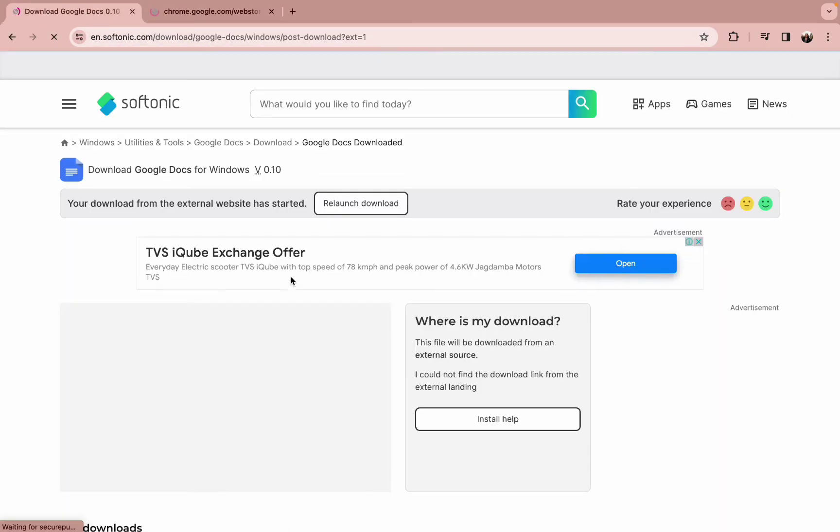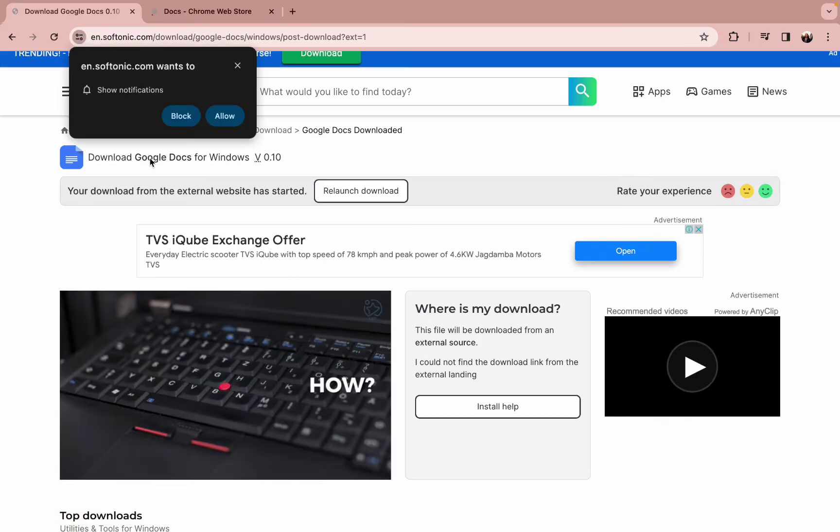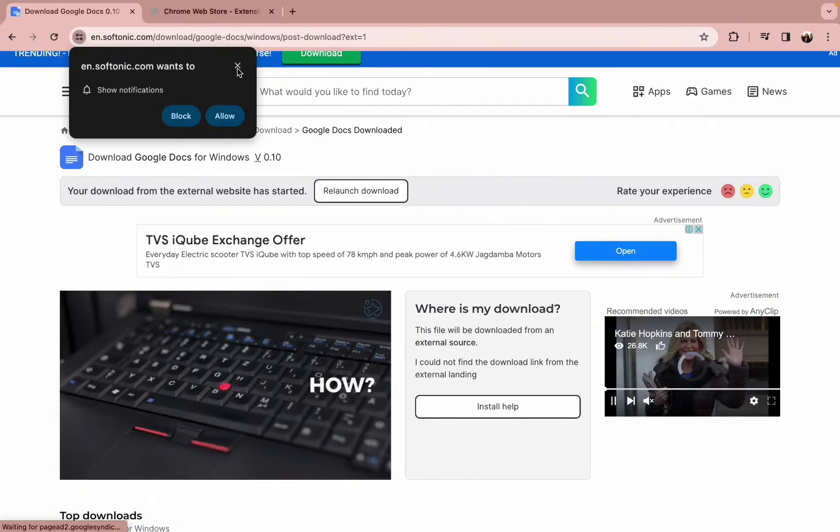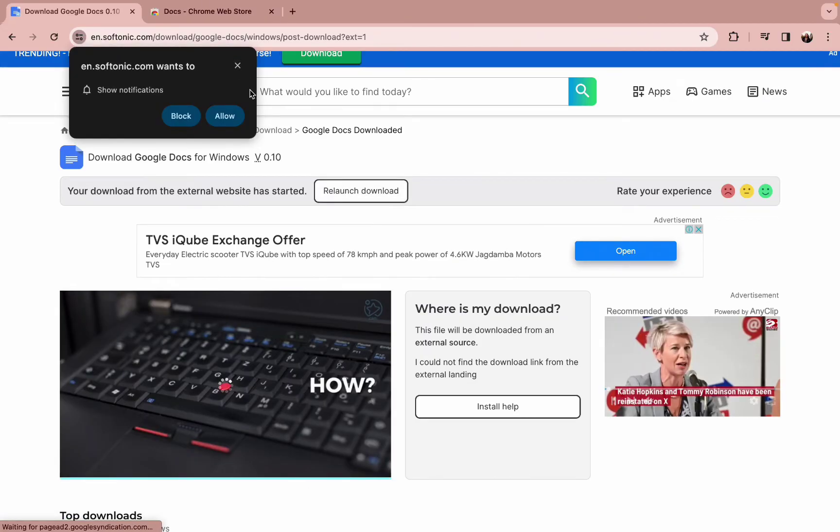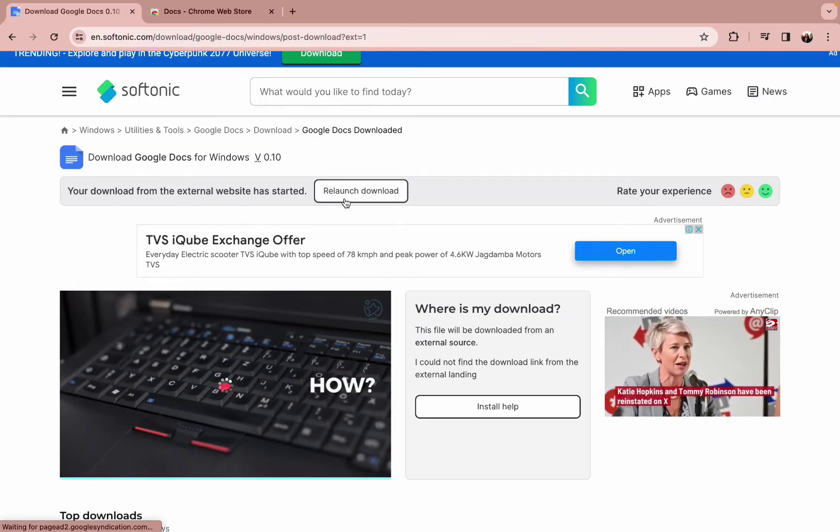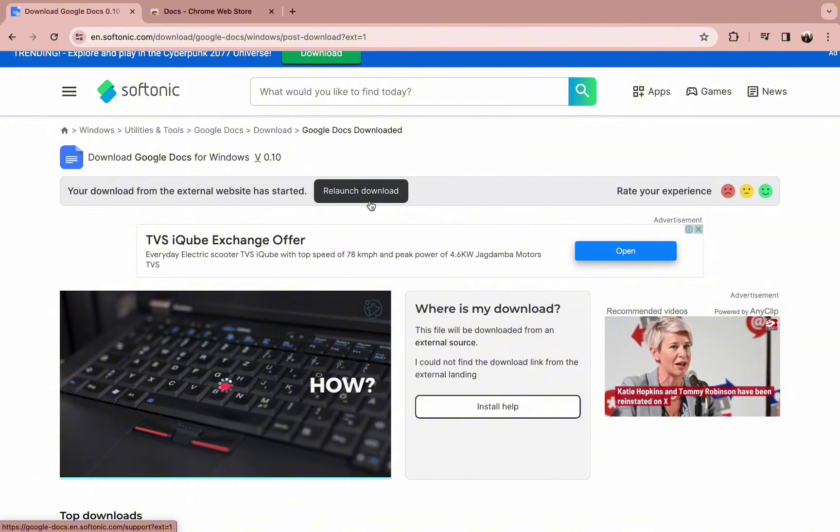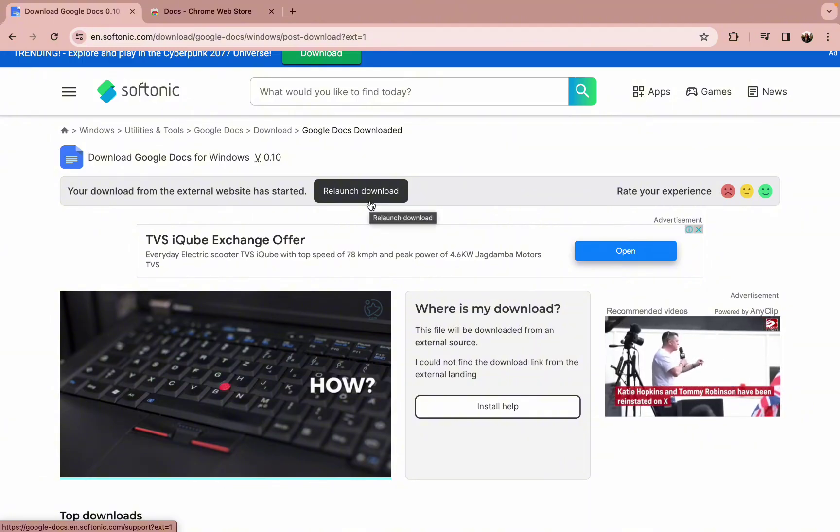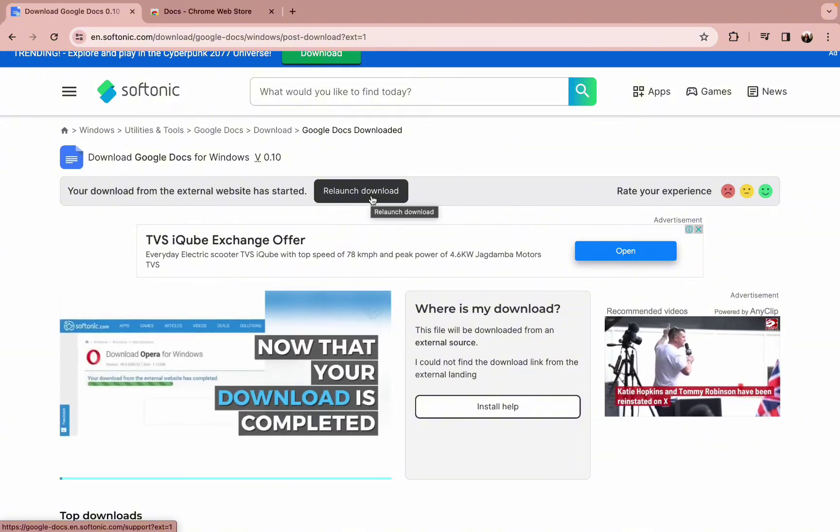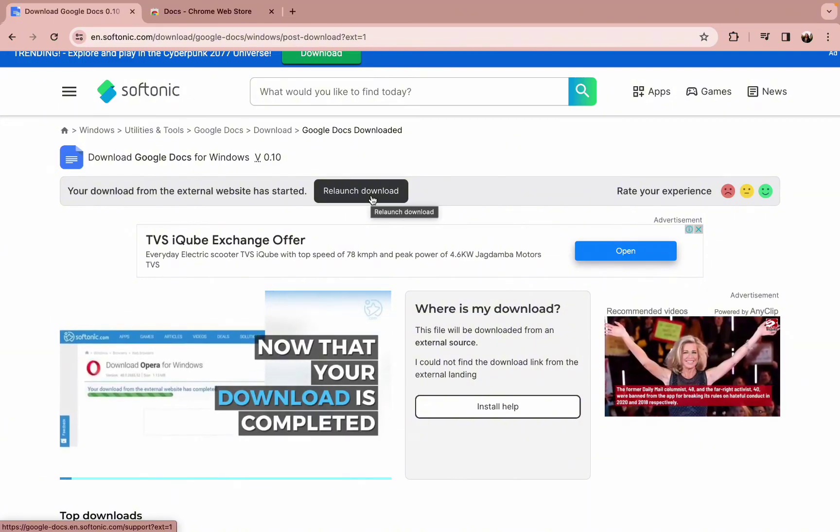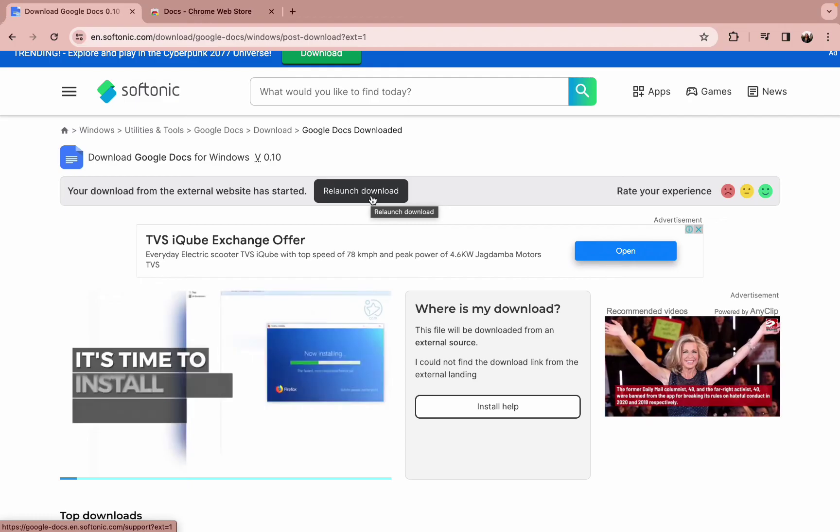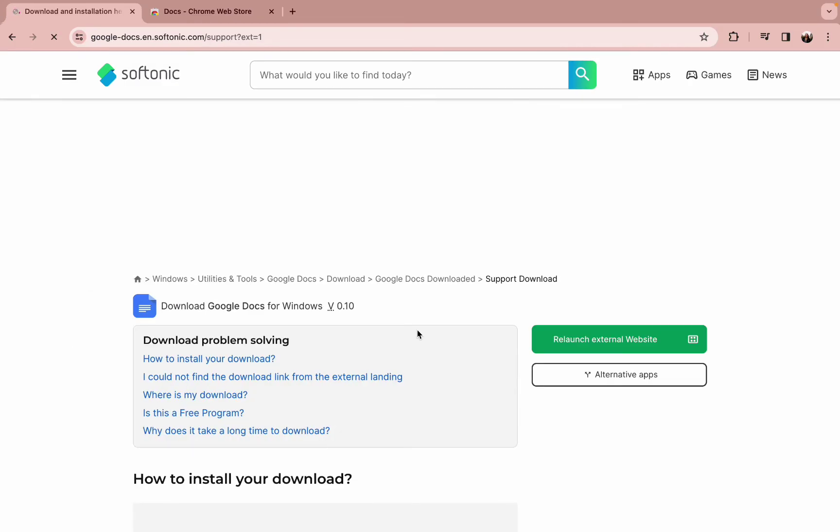In a matter of seconds your Google Docs will get downloaded. However, if your download has not started, you can simply click on the relaunch download option and then simply go down on your screen and tap on the relaunch external website option.